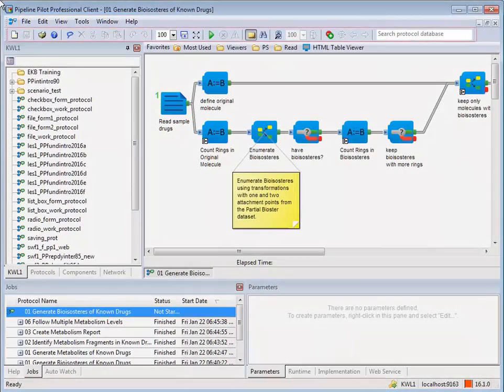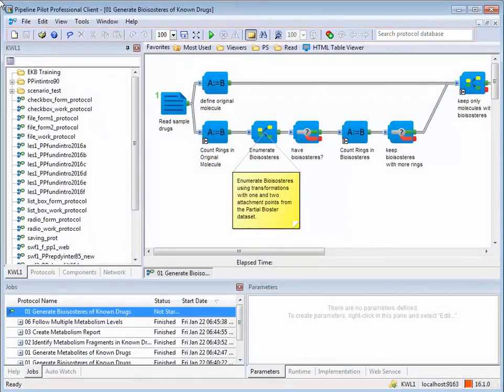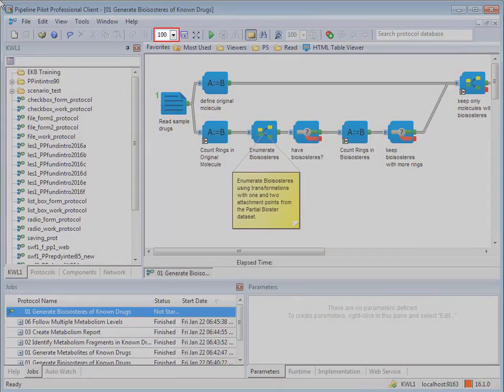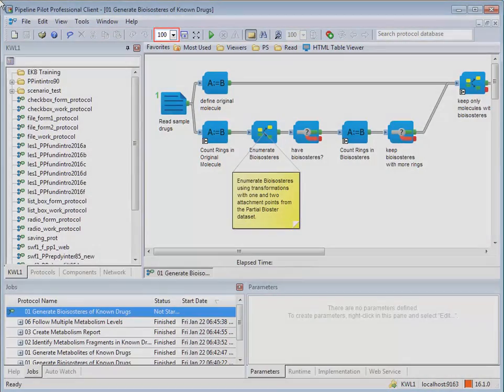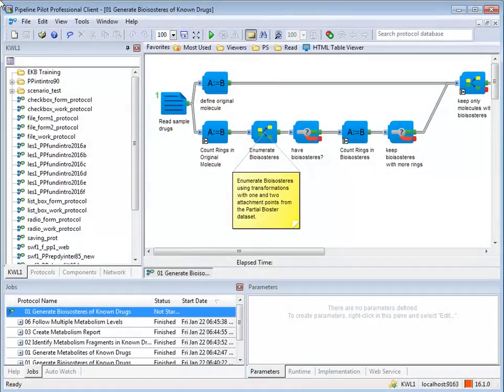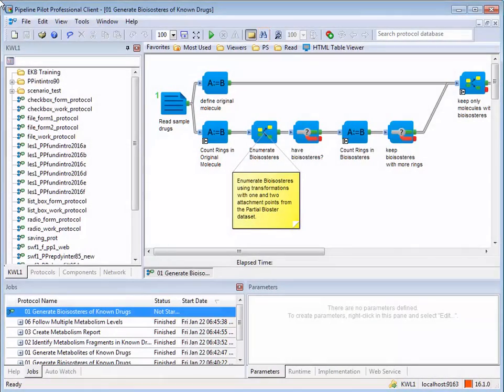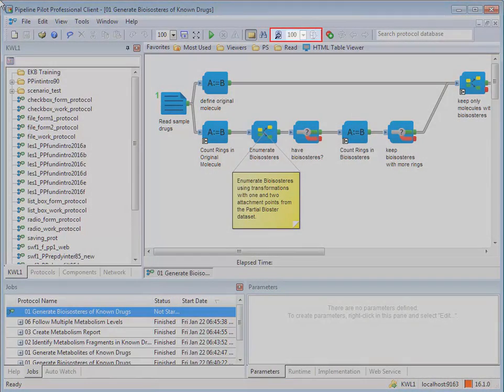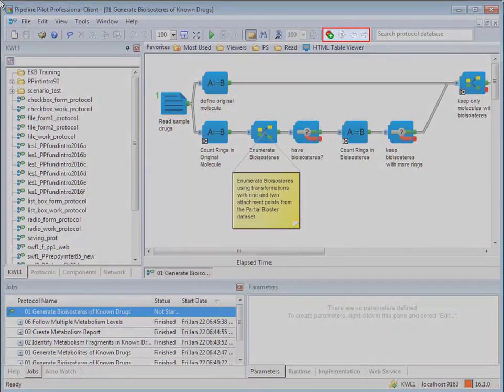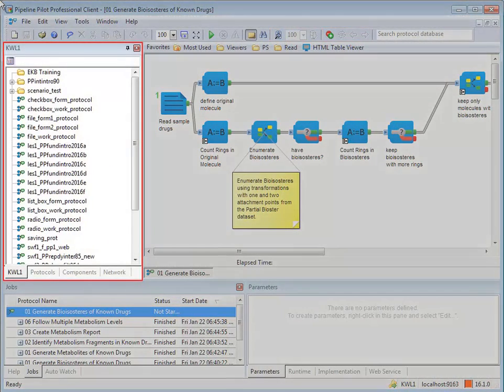Below that is the standard toolbar. This gives you quick access to widely used functions such as zooming the window, running a protocol, searching within a protocol, or using the design mode or protocol comparison functions. Below the standard toolbar is the Explorer window.